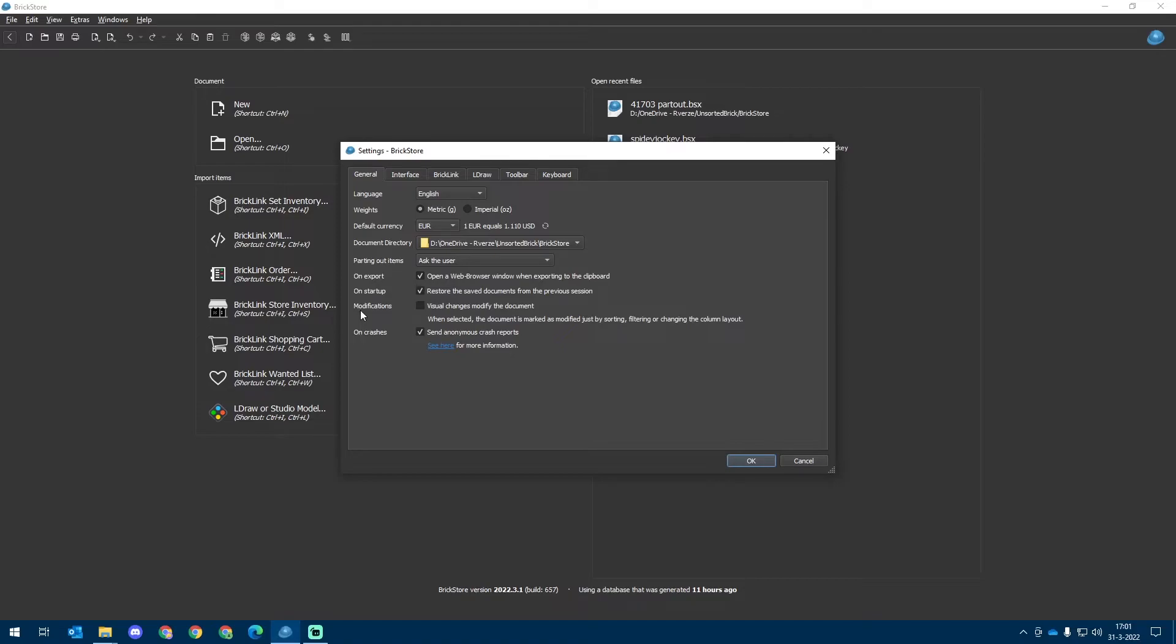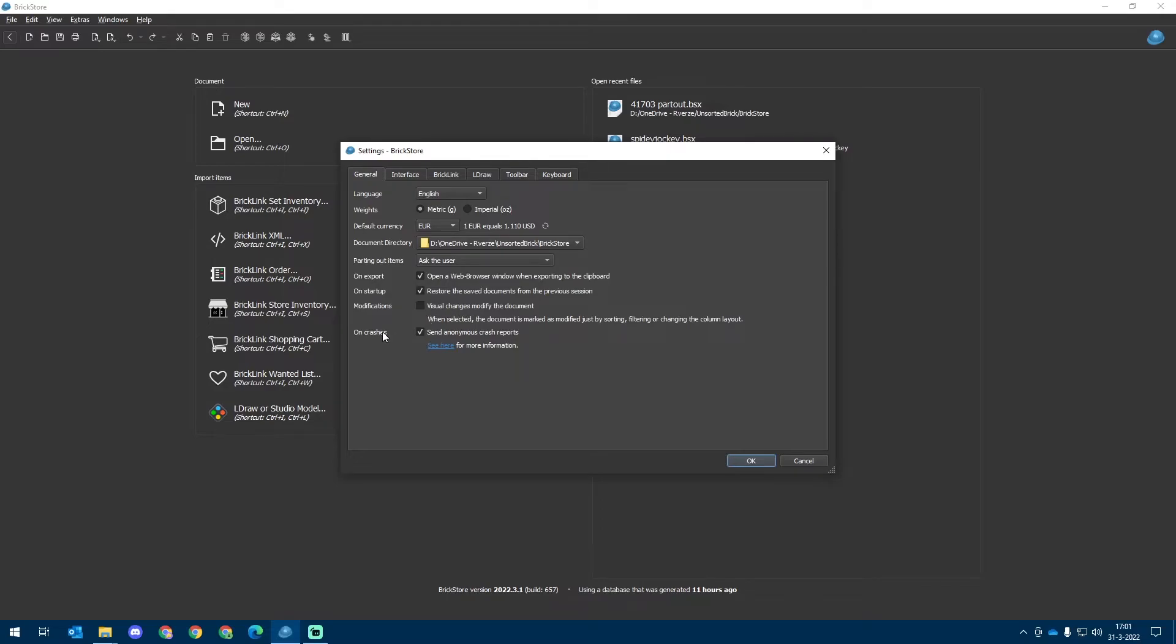The Modification setting lets you choose whether or not you want to see visual changes when you modify the document. I personally don't really like it, but do check it out. It might be something you do like.